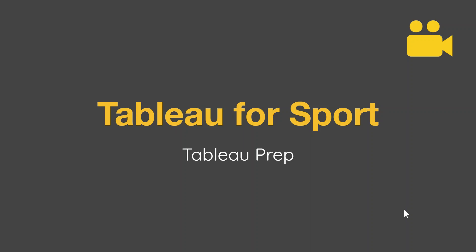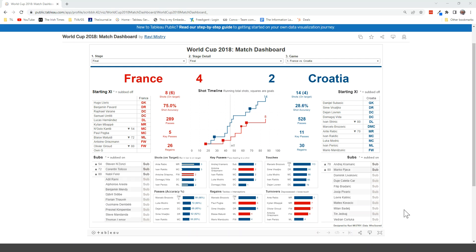For this video I'm going to take an example of a dashboard that was built by Ravi Mistry, who now works for the City Football Group. I just want to take an example of this kind of starting eleven substitutions panel here on the left.